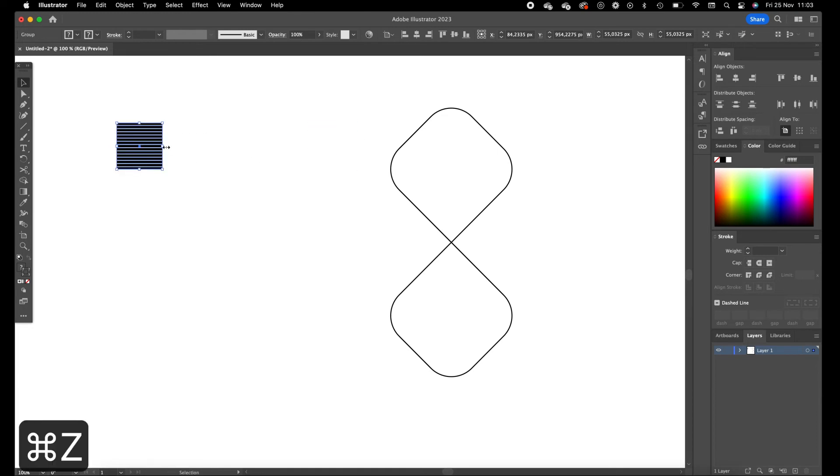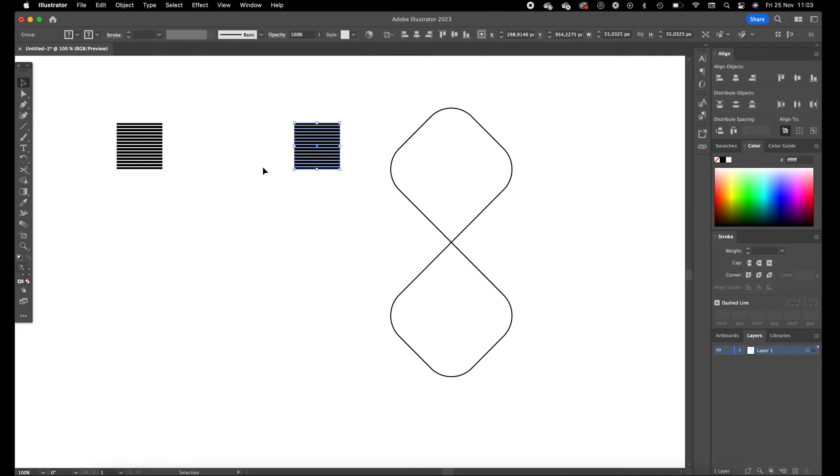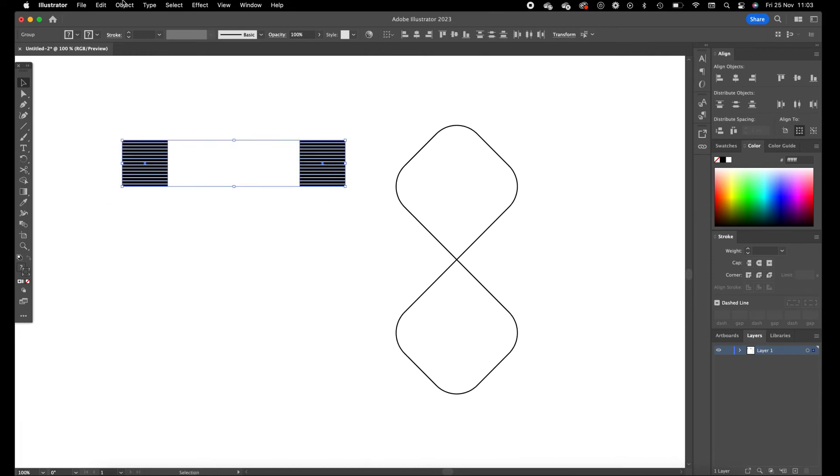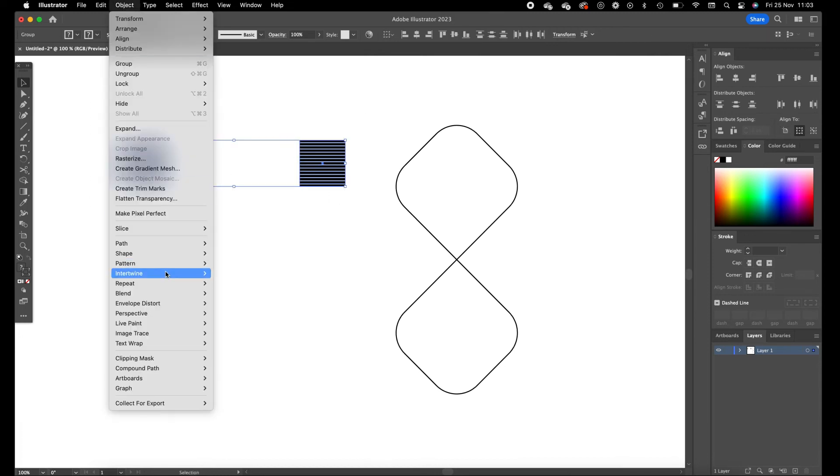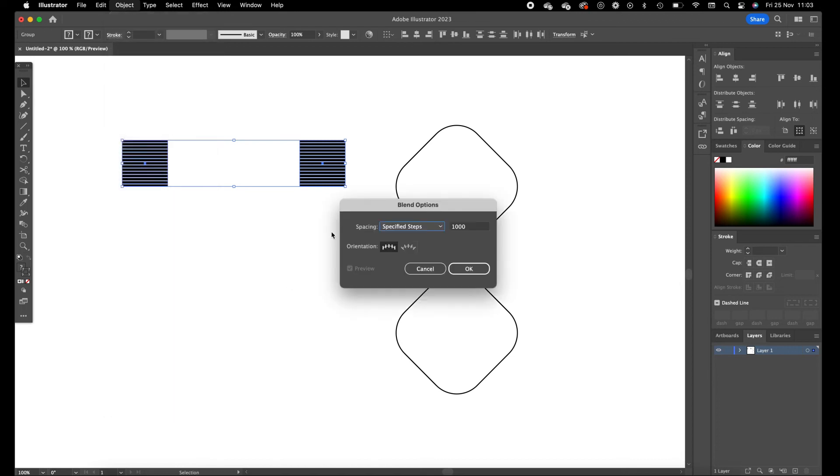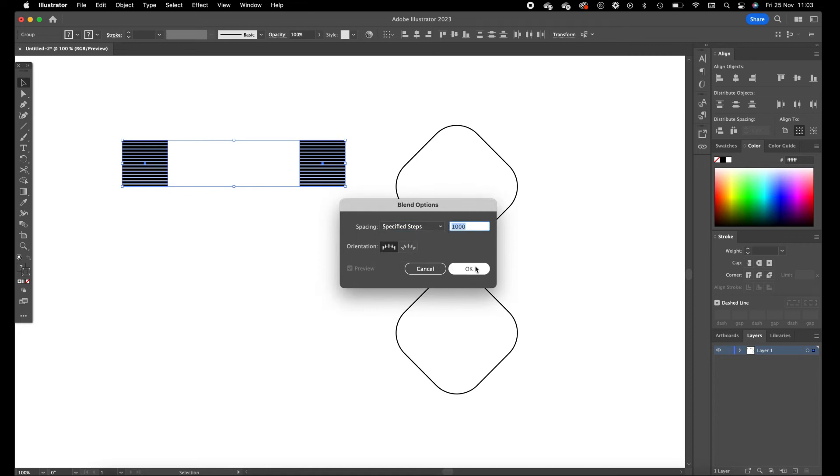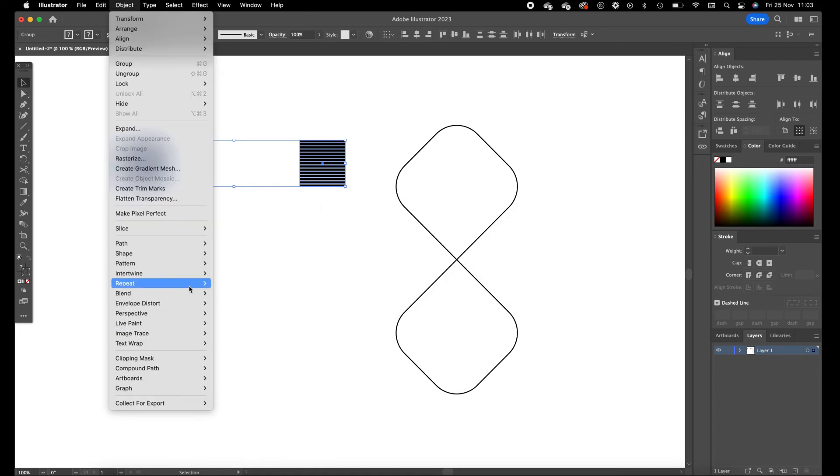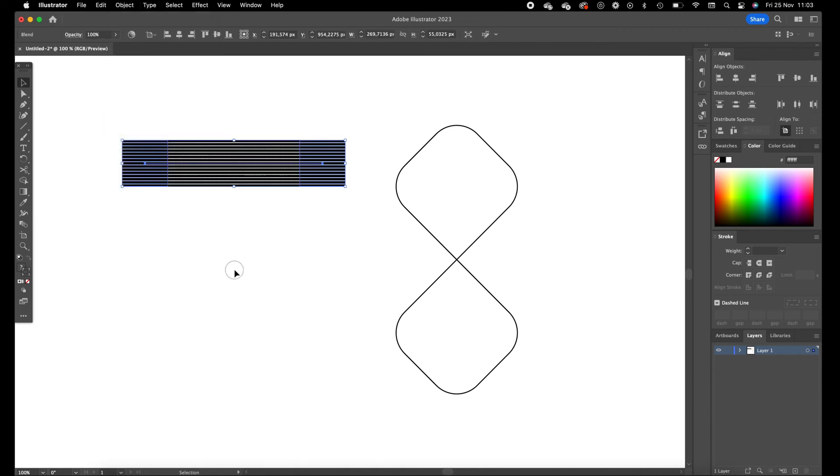Duplicate it with holding shift and option to the right side. Select them both, go to object, blend, blend options, specified steps, and a thousand steps. Press on okay. Go to object again, blend, and make.